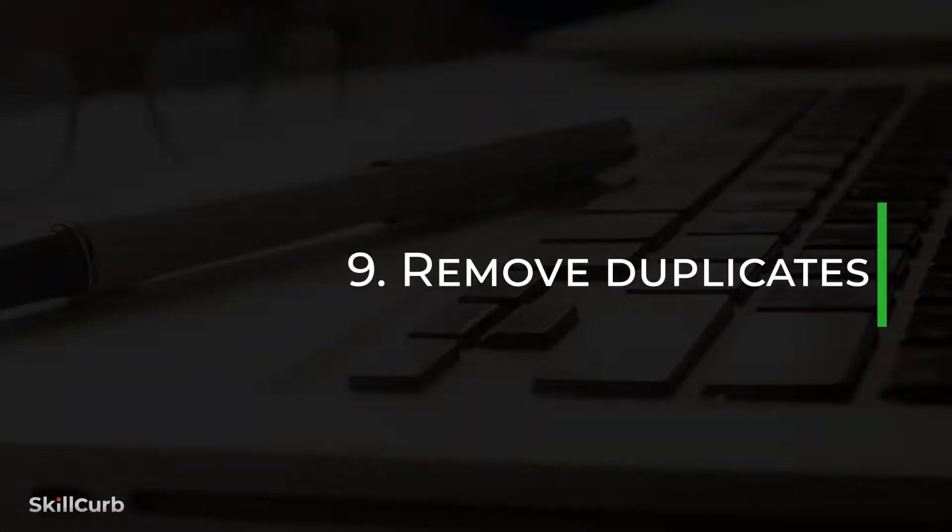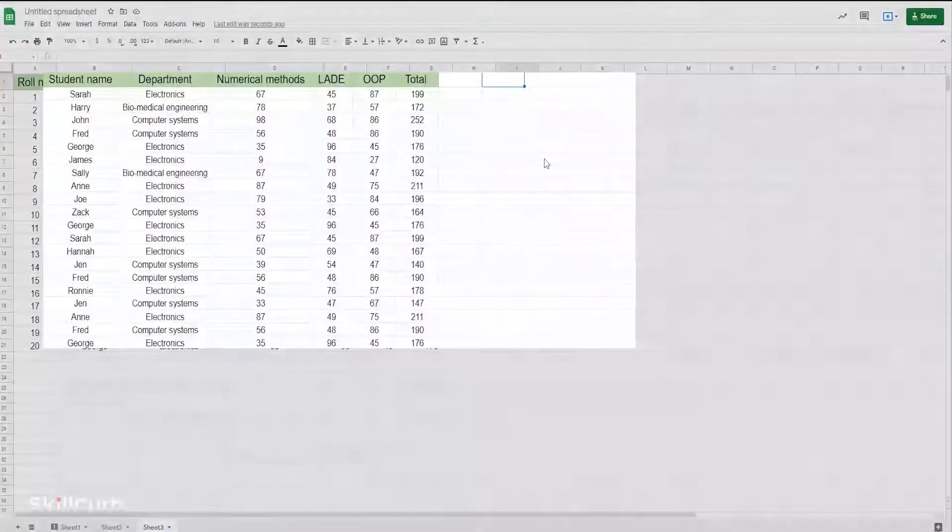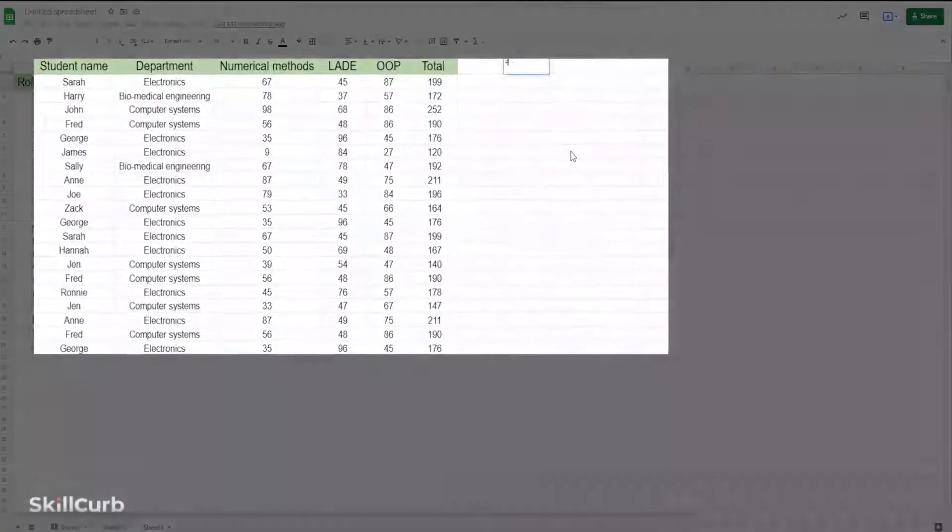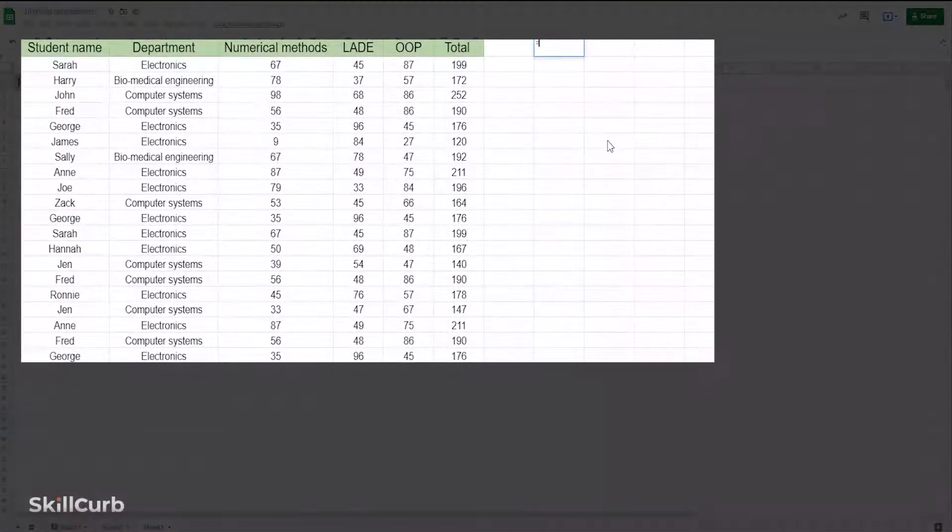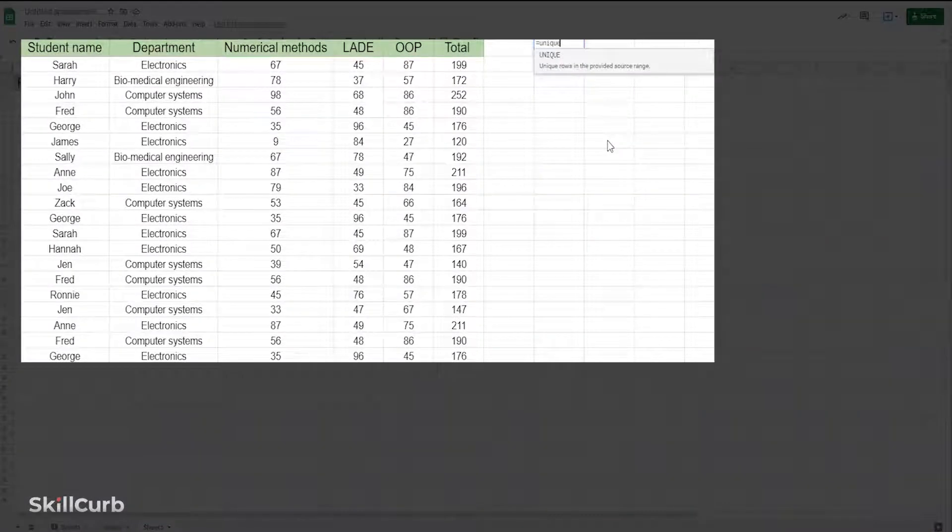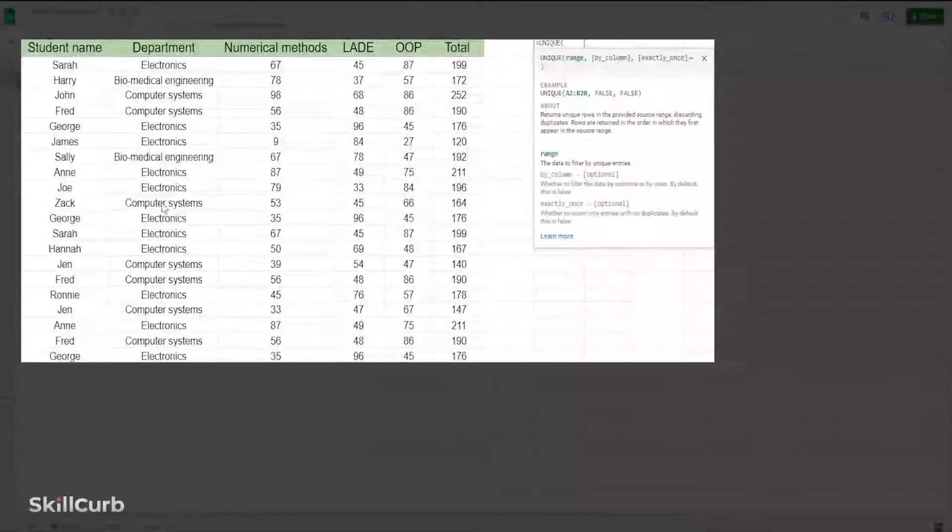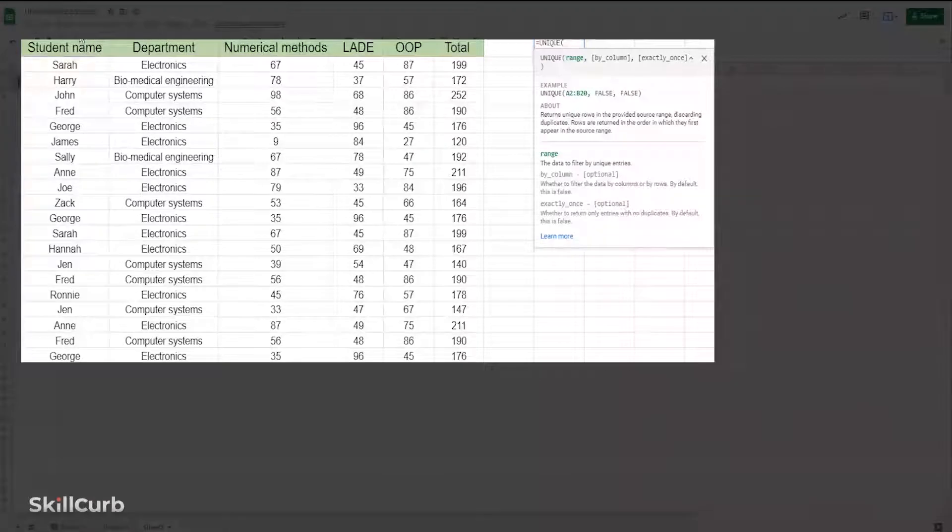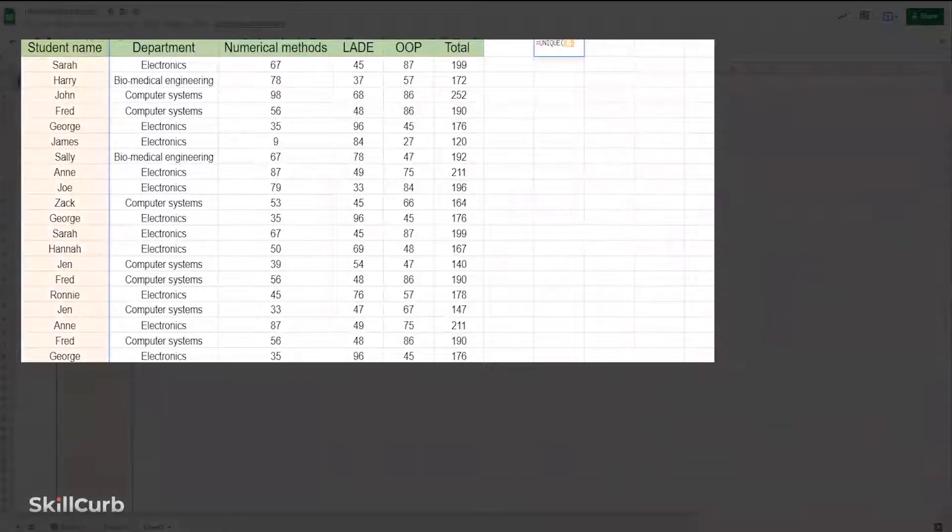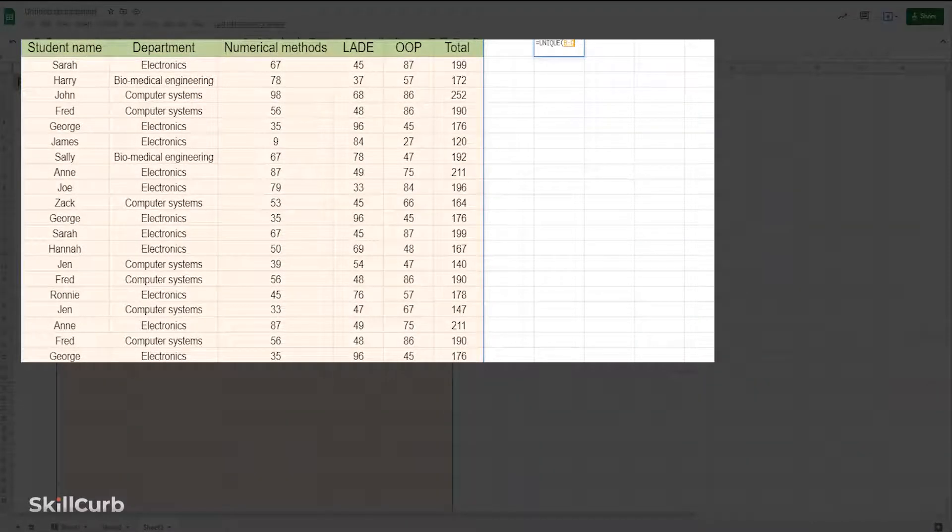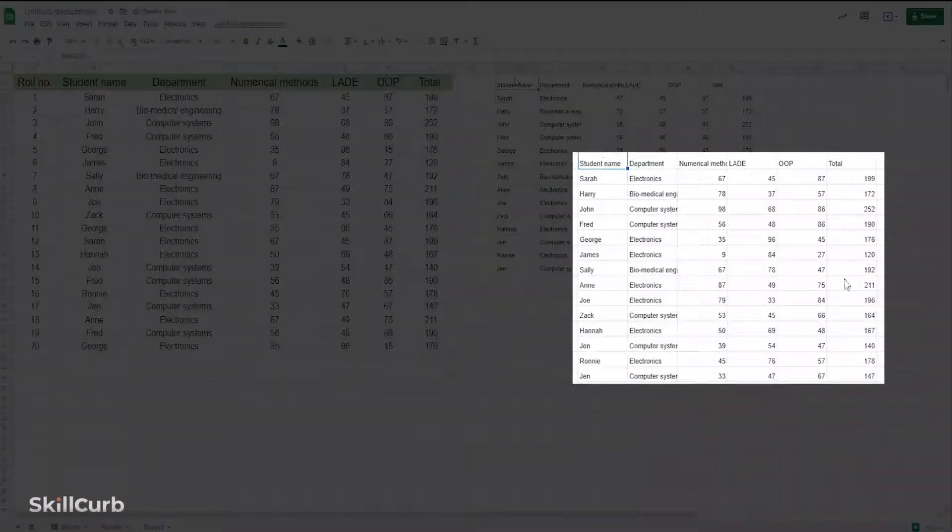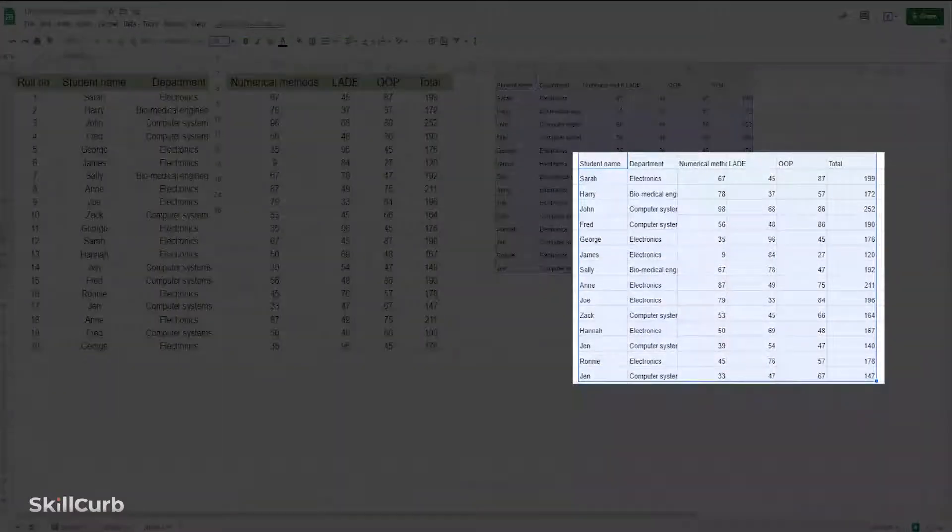Remove duplicates. To remove duplicate values in a table, type equals UNIQUE and select either a column or a range of columns and enclose within brackets. As you hit enter, you will get a table without duplicate values.